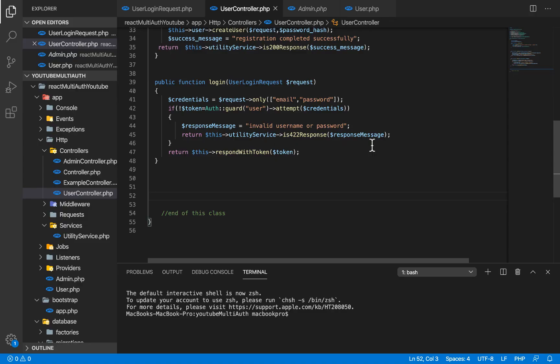Hello guys, welcome once again to yet another video. In the last video we succeeded in creating the user login and user registration endpoint. In this video we're going to look at creating the admin login and the admin endpoint registration.